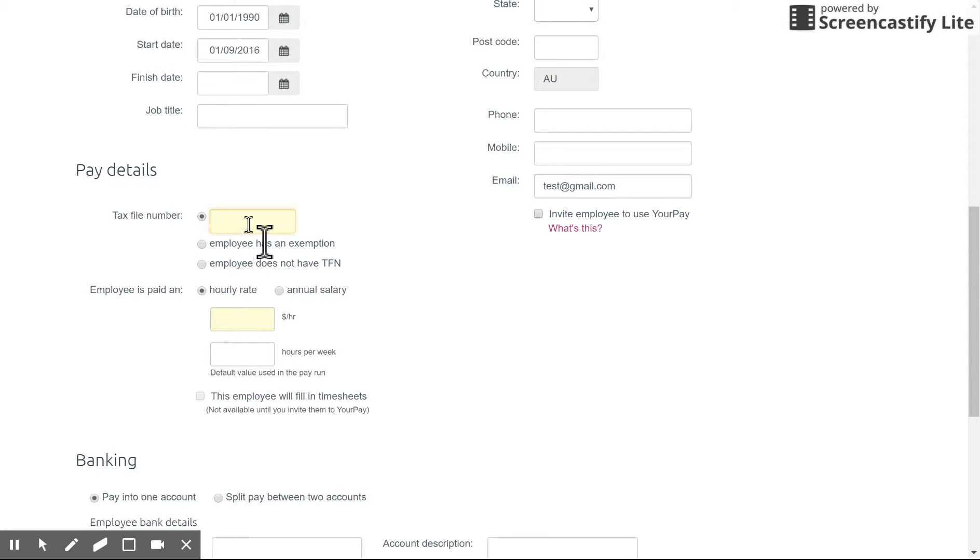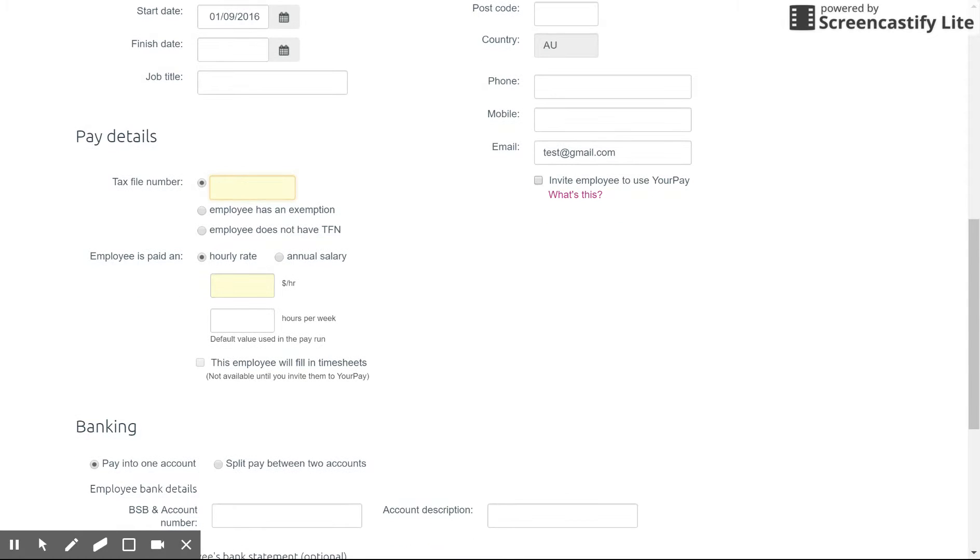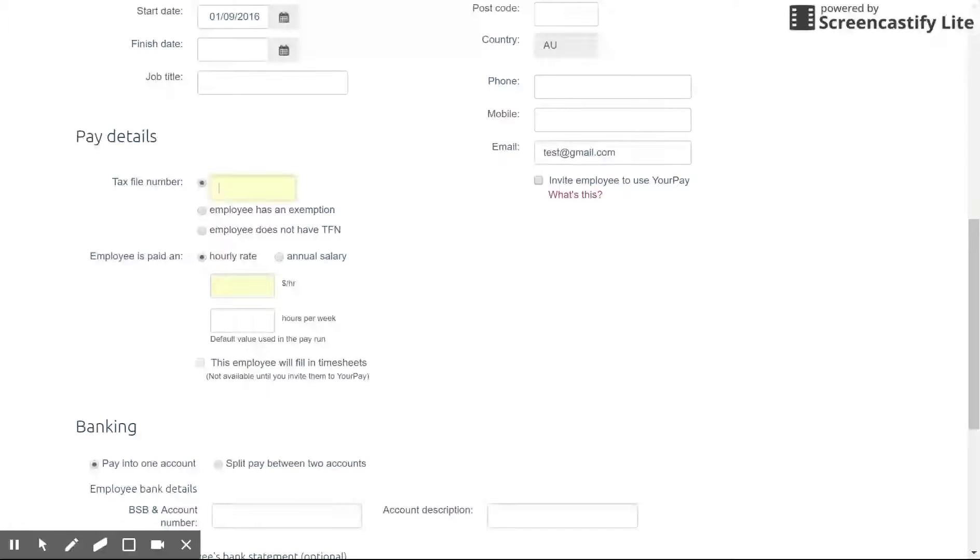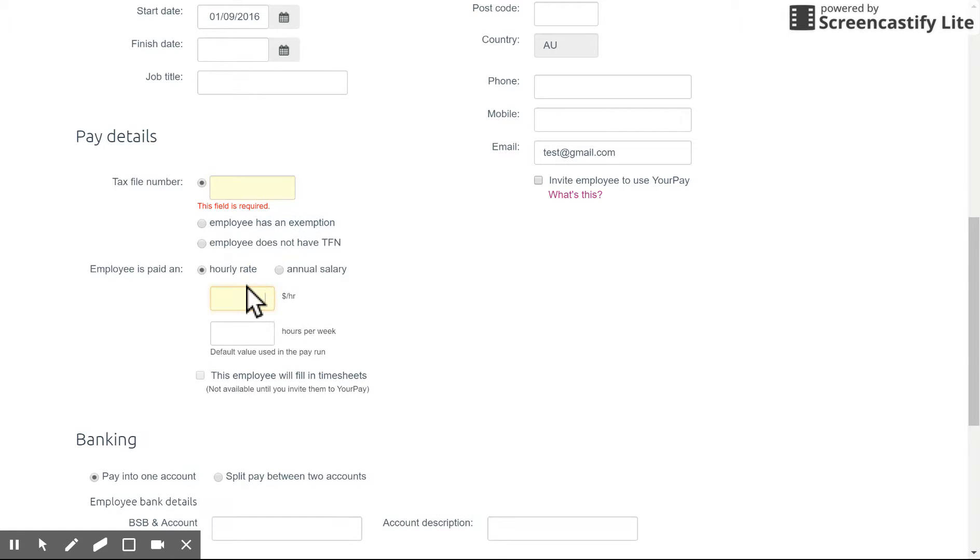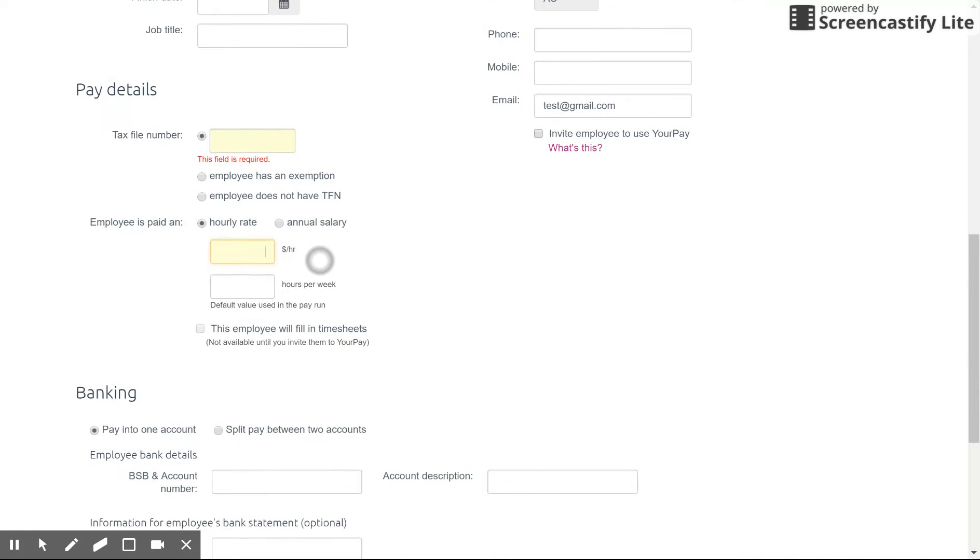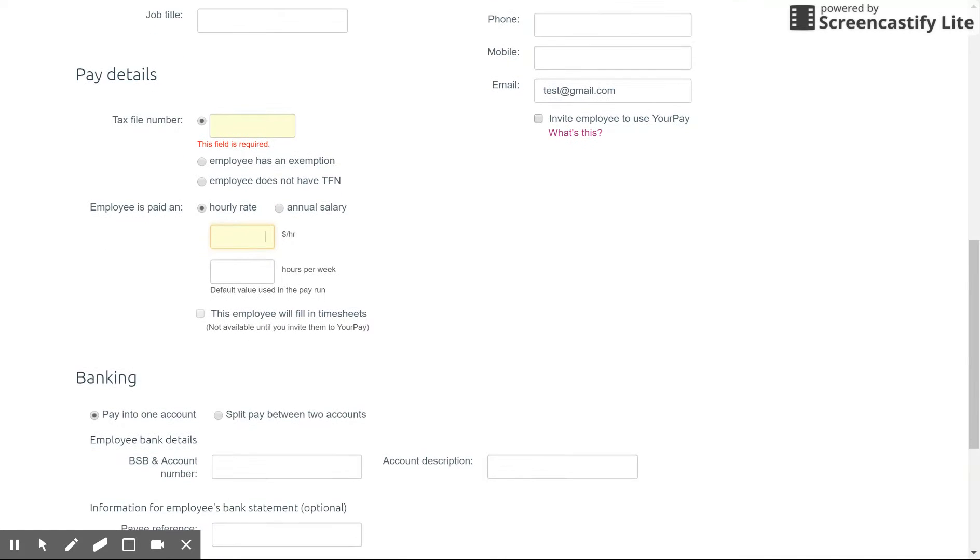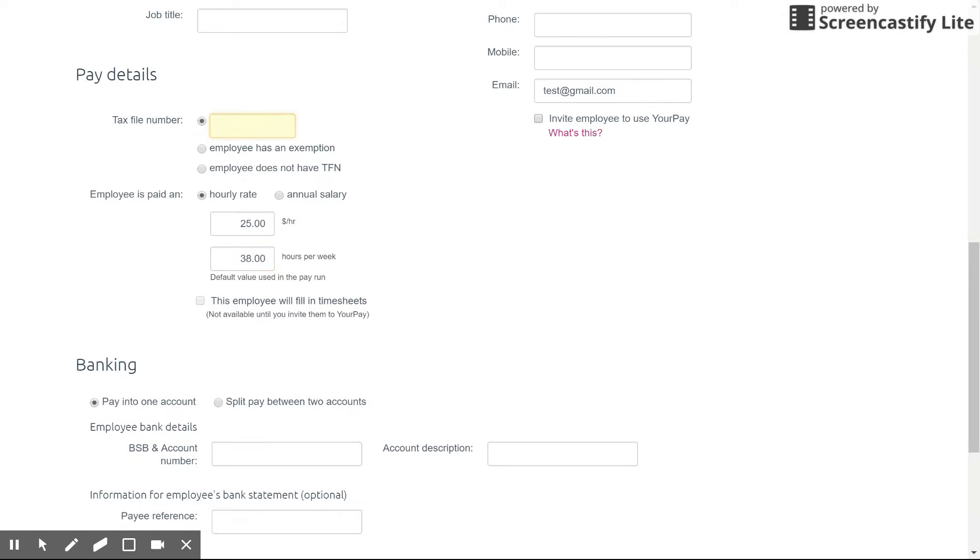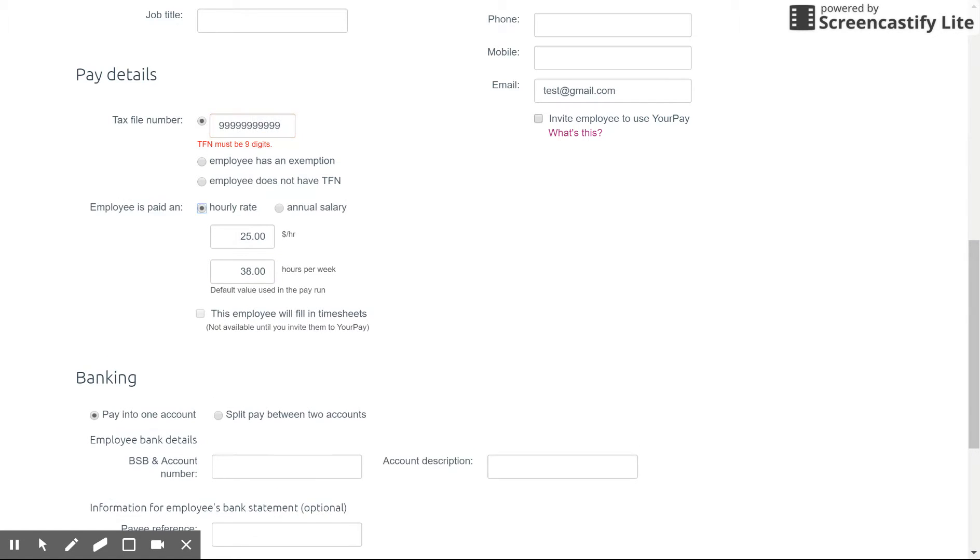Down here in the pay details you've got the tax file number area which is important to enter in obviously and you can set whether this employee is an annual or hourly based employee. This is important to set up as well as it will determine basically the rate for the employee and this will automatically populate. The rate can't be changed in the pay run only the amount of hours. So make sure you set this and let's see if it will accept the dummy TFN.